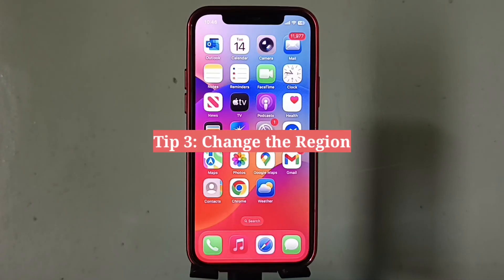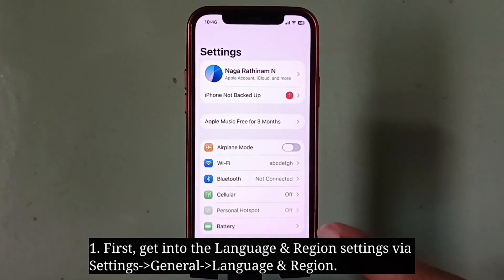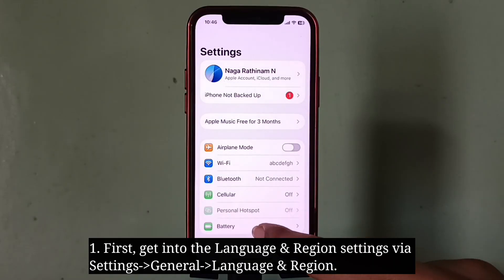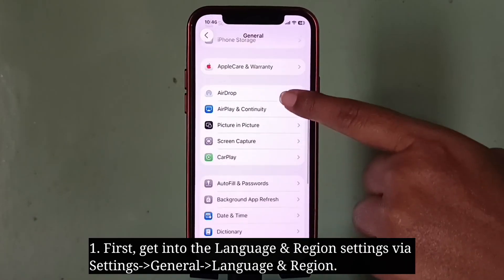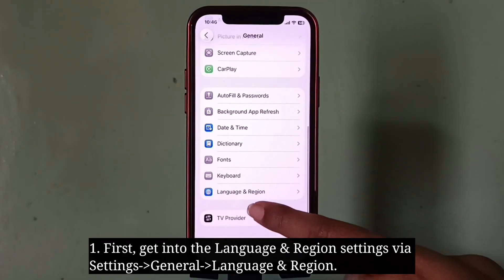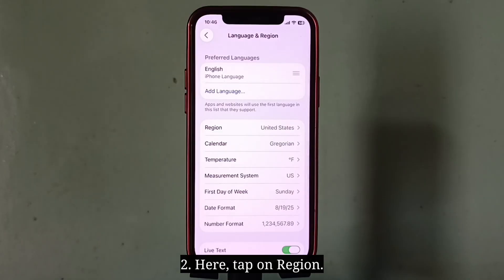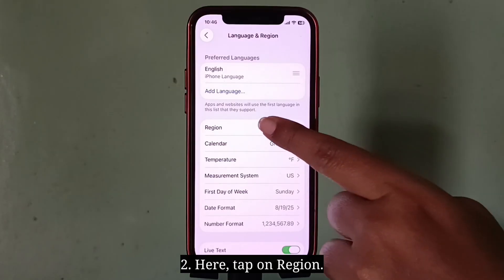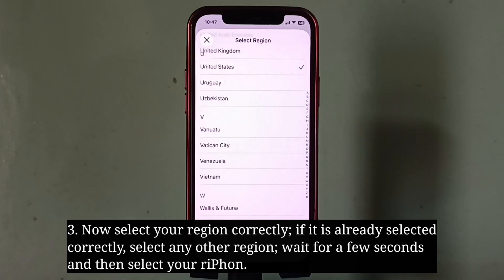The third tip is to change the region. First, get into the Language and Region settings. Here, tap on Region and select your region correctly.